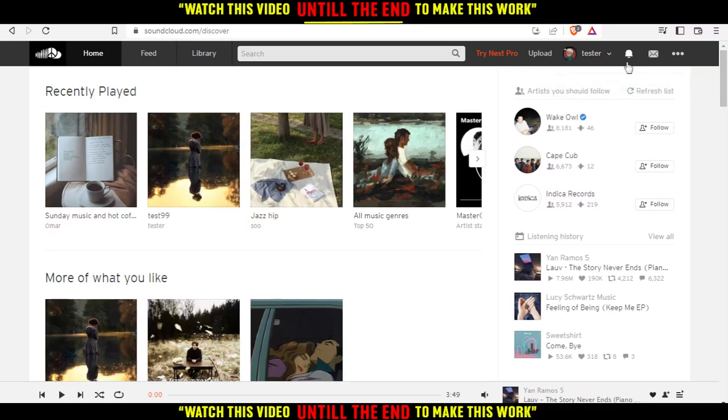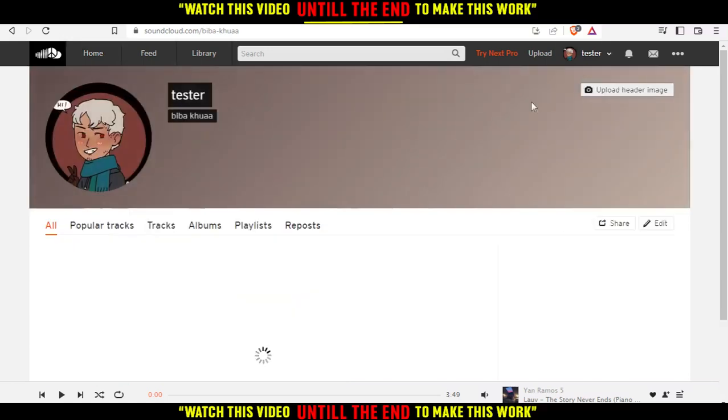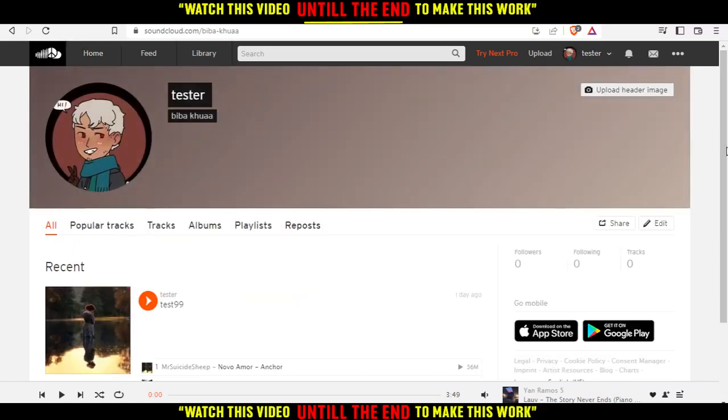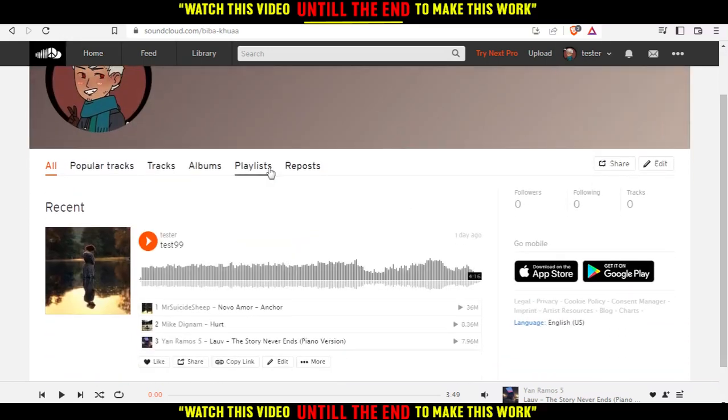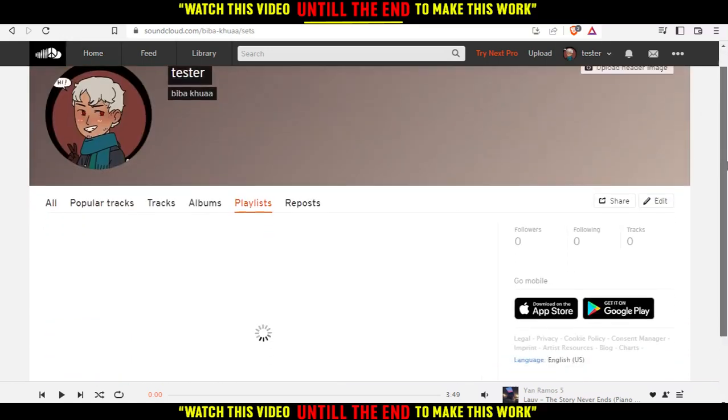Let me just remove this notification. So then click at your profile. From here, you'd like to go to your playlist right here.